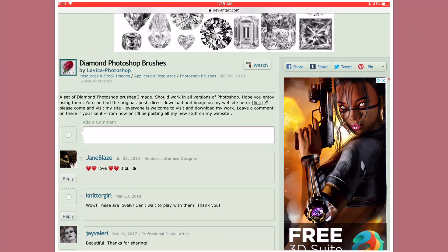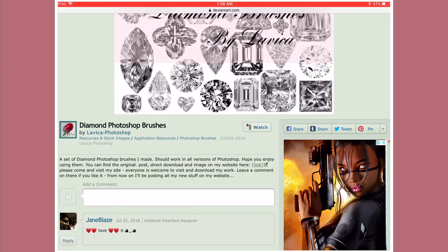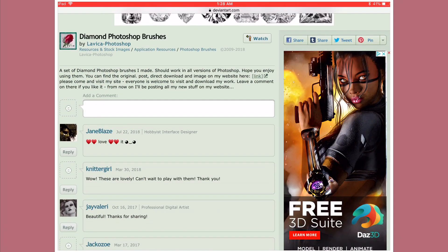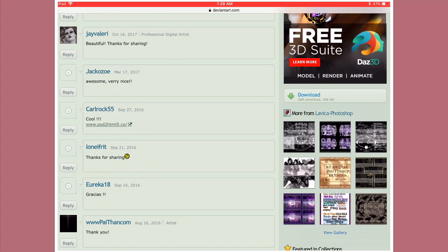Usually in the description box it doesn't have the link. Sometimes it does depending on wherever they're going to have their thing downloaded from. But if you go to the right-hand side you will see the download button right here, usually above any other photos that the creator of the brush has on the website. So you just press the download button.